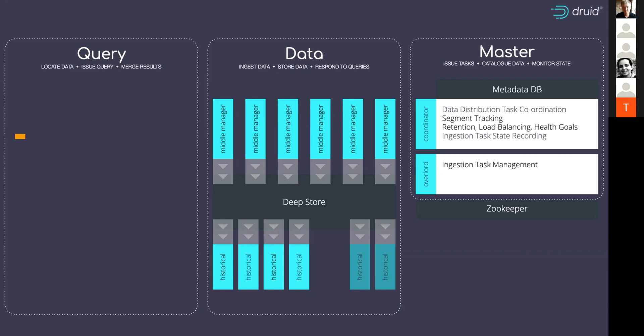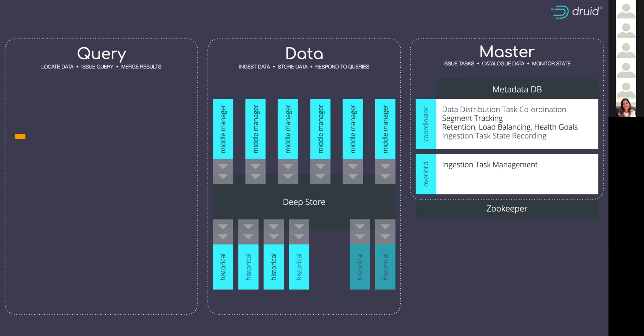So how do I actually get at this data? What's the query processing like? Well, Druid is fantastic for time scan, group by, top end and search type queries, which can be issued in one of two ways.